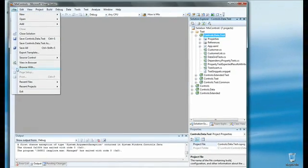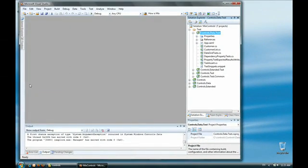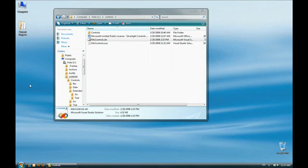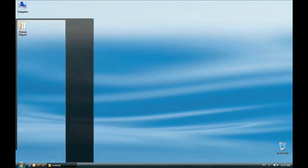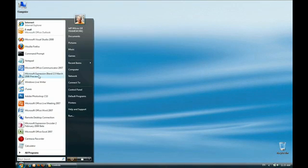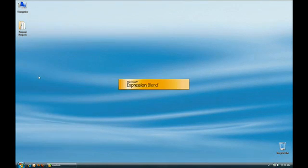So now I'm just going to close Visual Studio. The last thing I really want to show you is that this actually works from Expression Blend also. If I open up Expression Blend, the March preview, I can open the Mix Controls Solution.